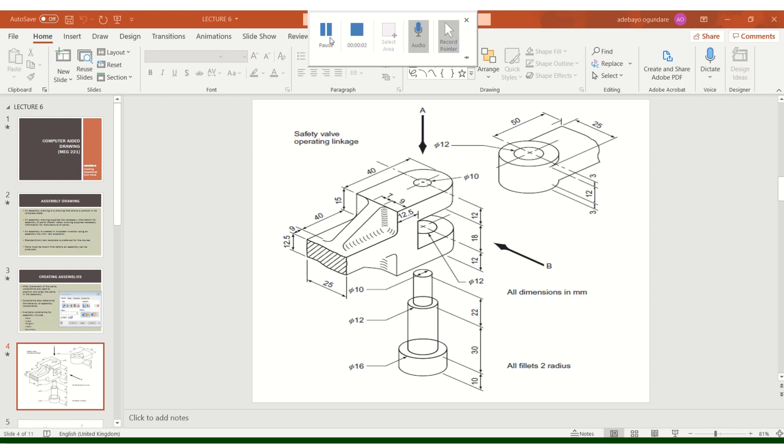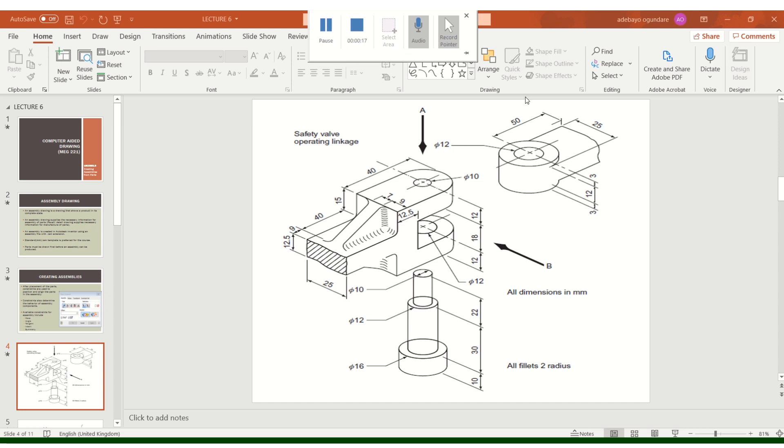Hello, good afternoon, good morning, or good evening, whenever you are listening to this video. We are looking at assembly drawings, and the figure on the screen is what we're going to be working with.